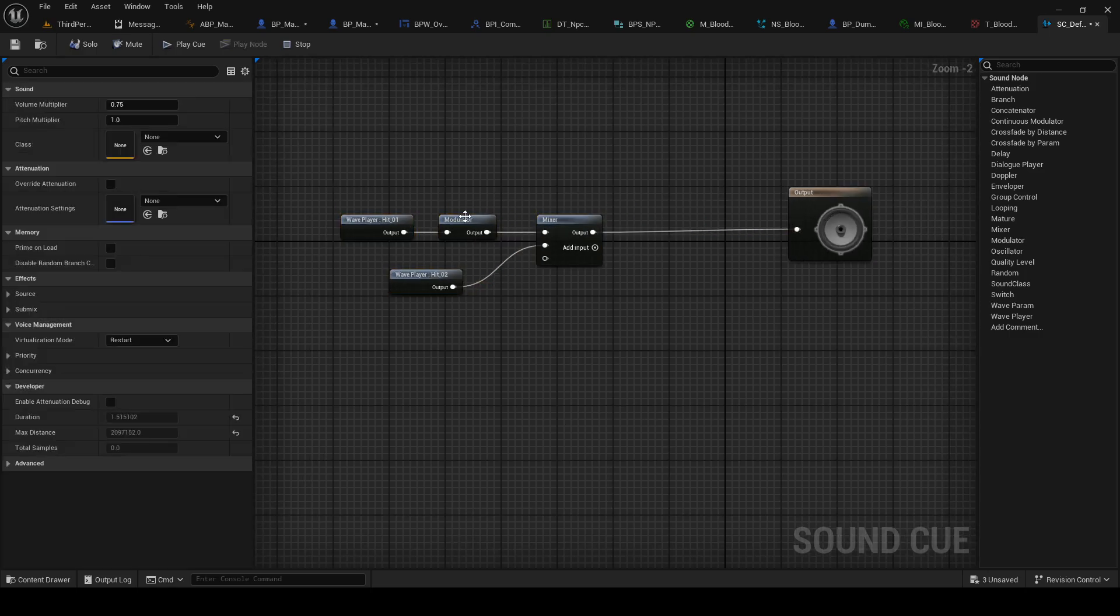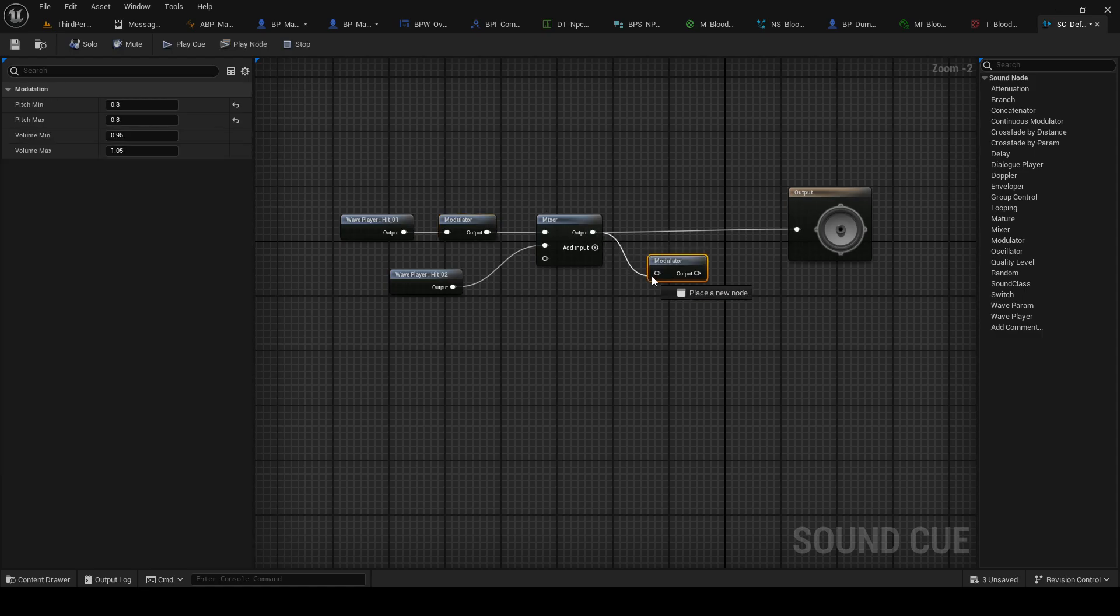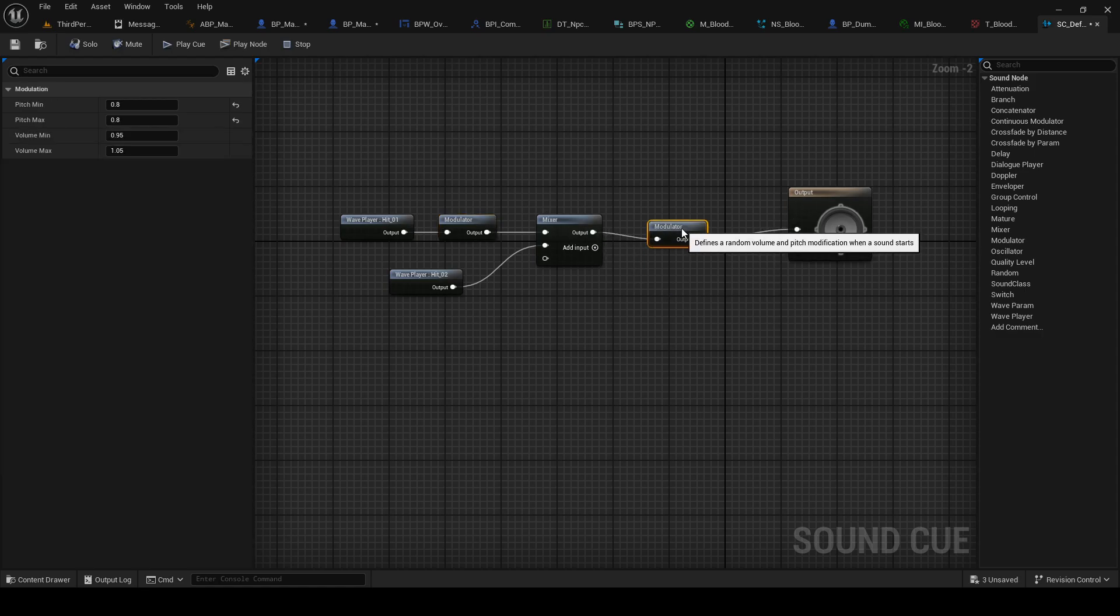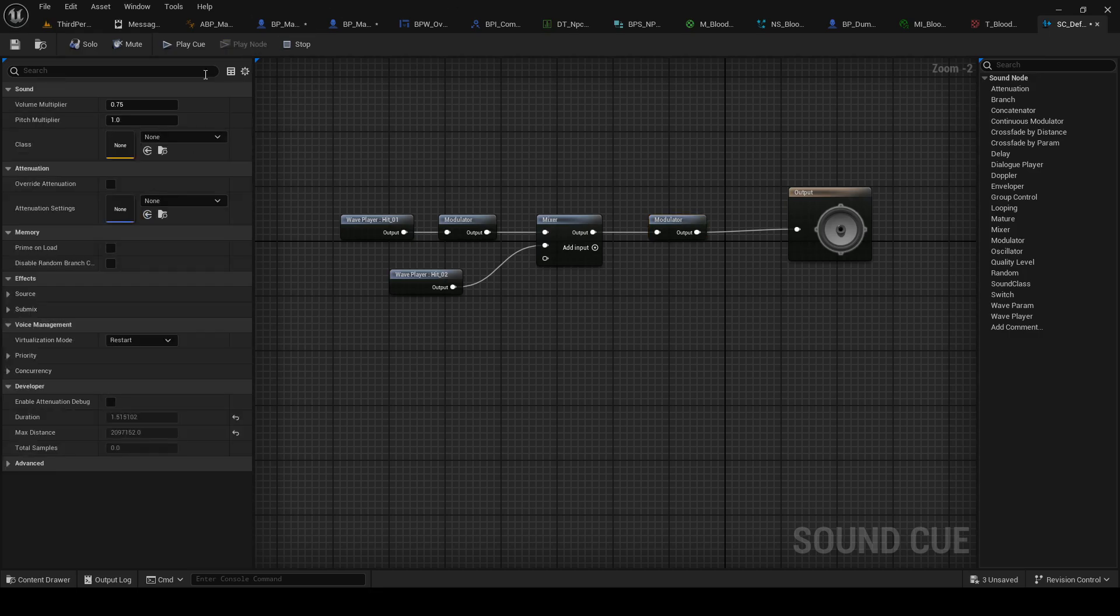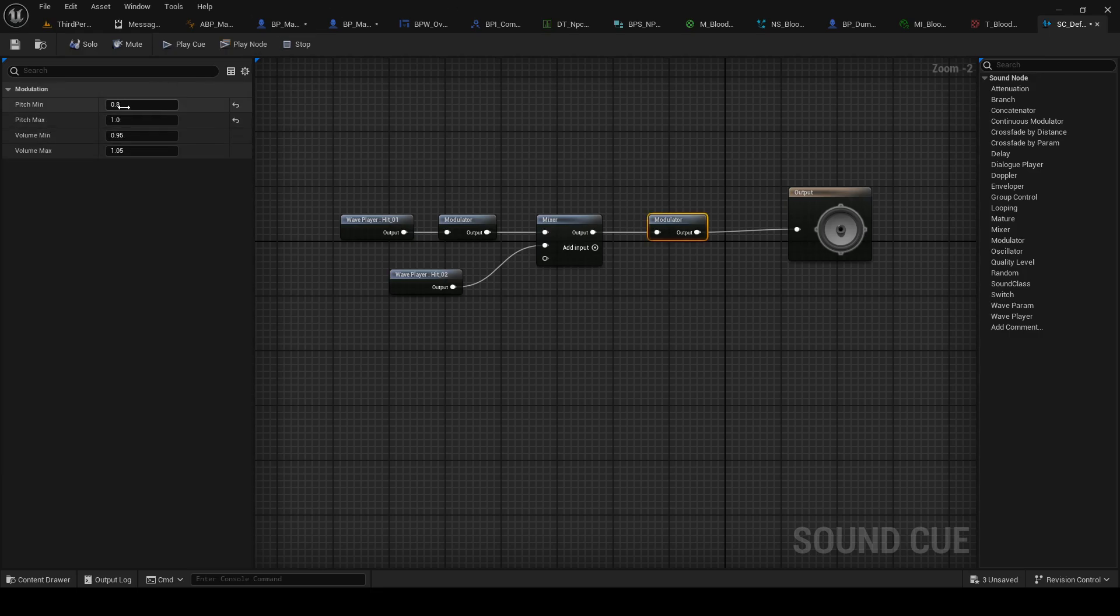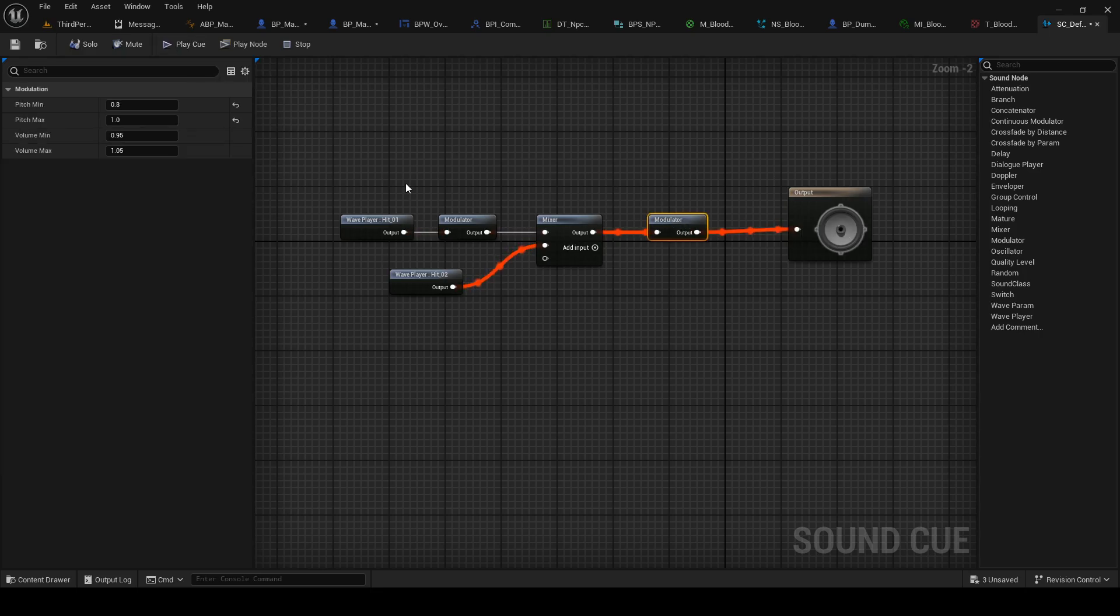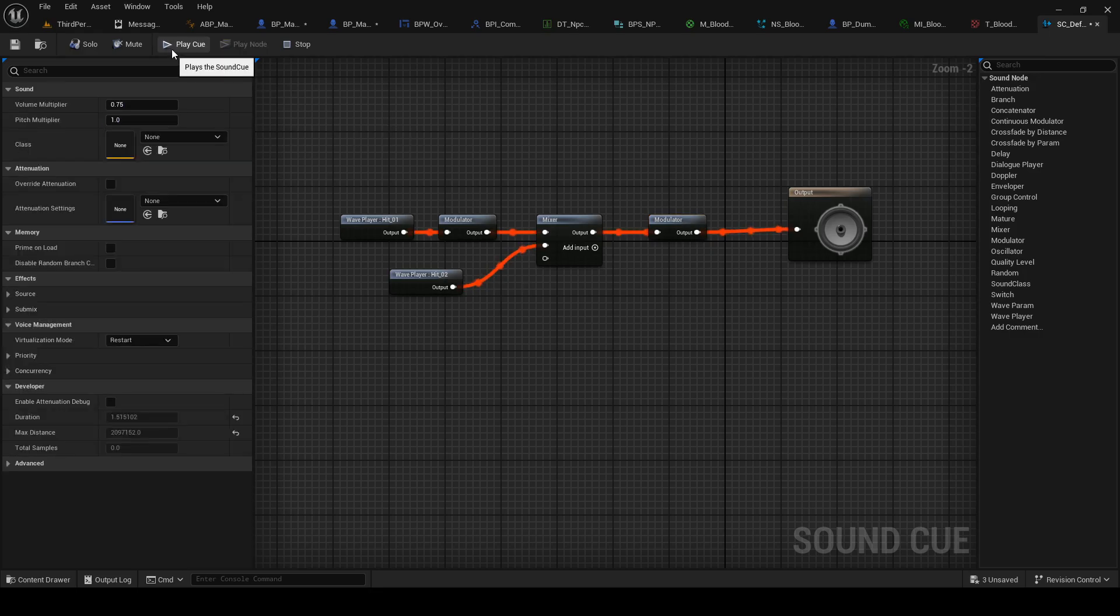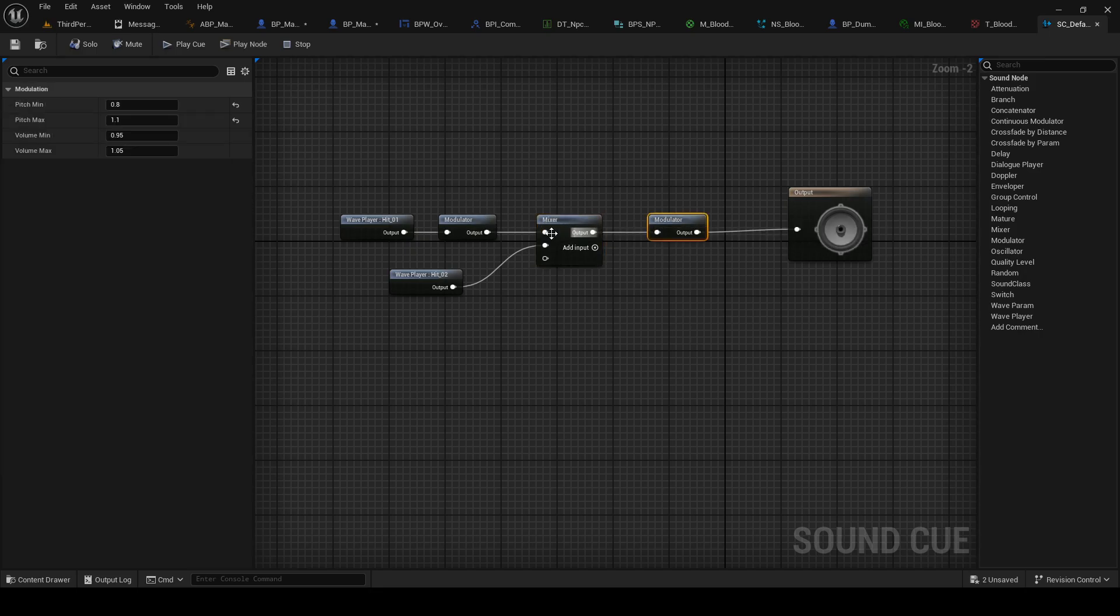And we can also do another modulator here after the mix. I'm not gonna go too into detail what this does, but here we can do pitch max 0.1, and pitch min 0.8... 1.1. See, that randomizes the sound a little bit.